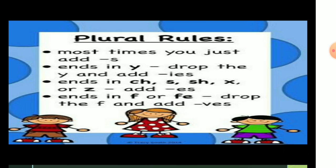Now, a quick revision of all the rules: We add 's' most of the time. We add 'es' when the singular noun ends in ch, sh, s, ss, x, or z. If a noun ends in 'y' with a consonant before it, we change 'y' to 'ies'. If a noun ends in 'y' with a vowel before it, we only add 's'. If a noun ends in 'f' or 'fe', we drop the 'f' or 'fe' and add 'ves'.